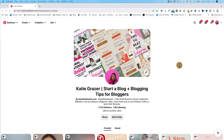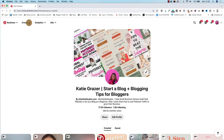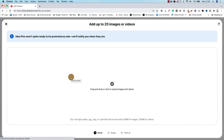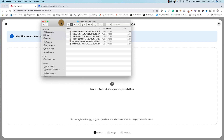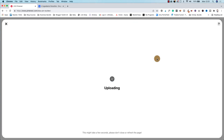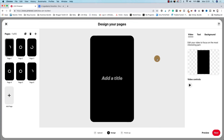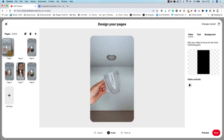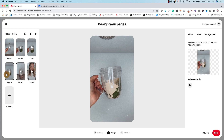Now you can also create idea pins on desktop, and I'll just quickly walk you through that as well. If you log into your Pinterest account on desktop, head over to 'create' and press 'create idea pin.' Now you can upload your images and videos same as on your phone. Find the videos on your desktop and just drag and drop them in. Then you want to rearrange the videos so the order is correct — drag and drop them here on the left. So this is video number one, two, three, four, five, and six.